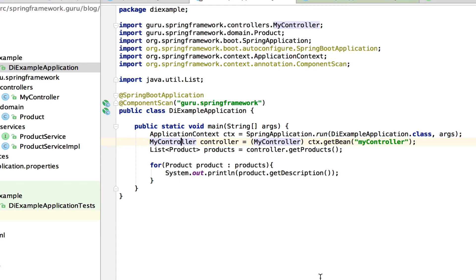Here's the code we're going to use to actually run it. I have it annotated as a Spring Boot application, which helps bring up the Spring context. Spring Boot by default looks within the package the class is running in and does a component scan on that. Since we are in different packages here, I need the @ComponentScan annotation, and within that I'm telling it to look within the package guru.springframework. This will tell Spring to look through that package and any sub-packages for Spring components.